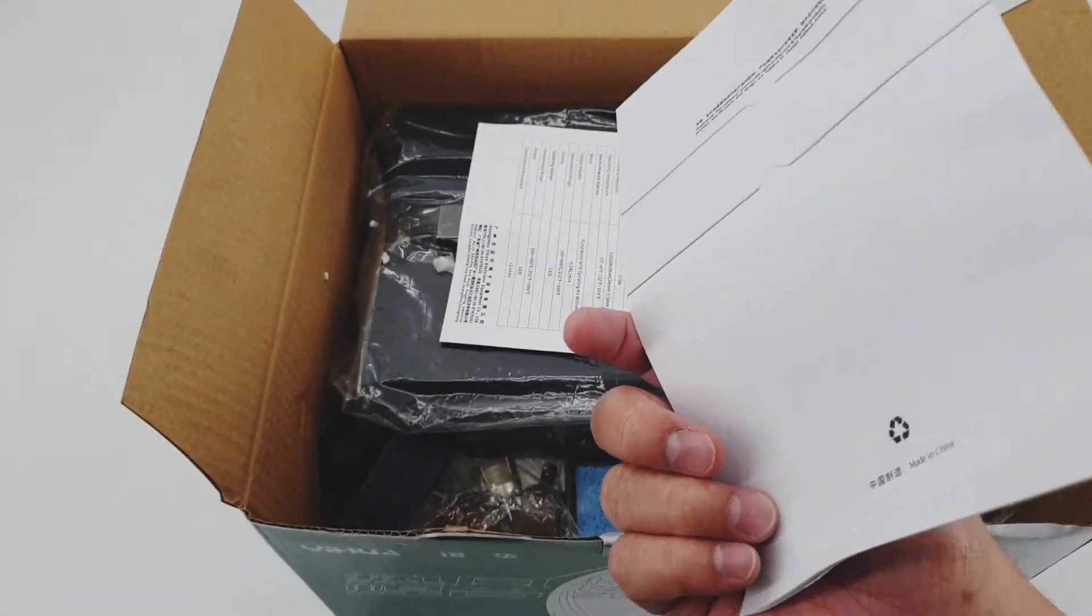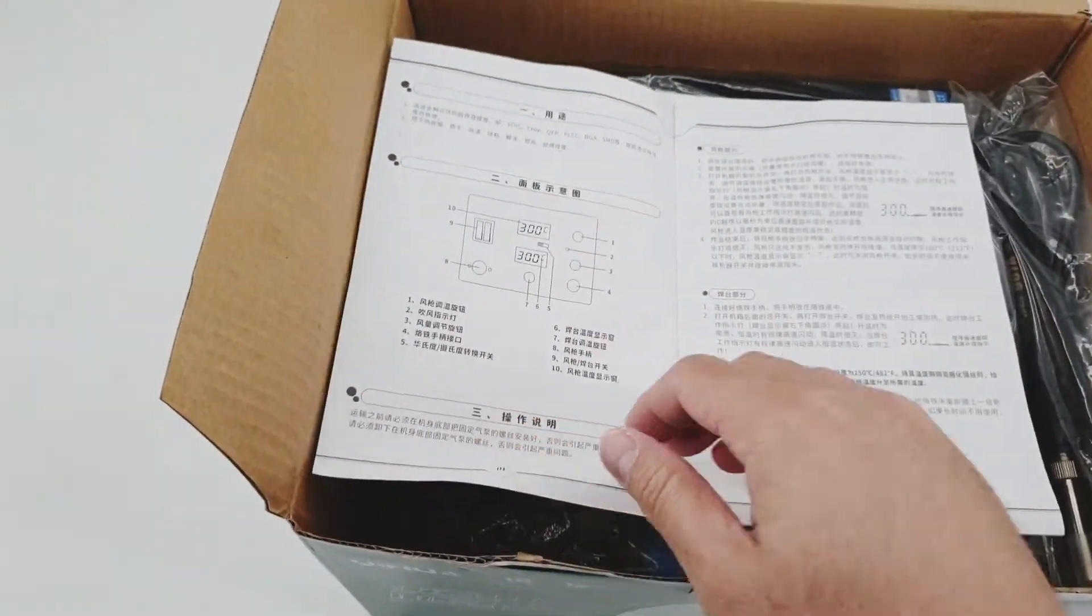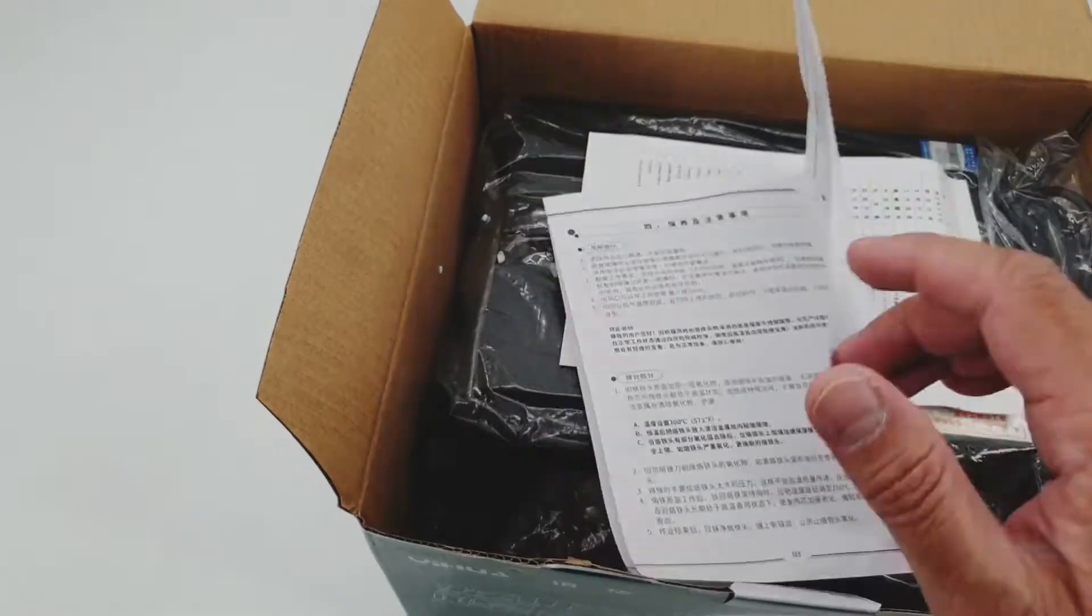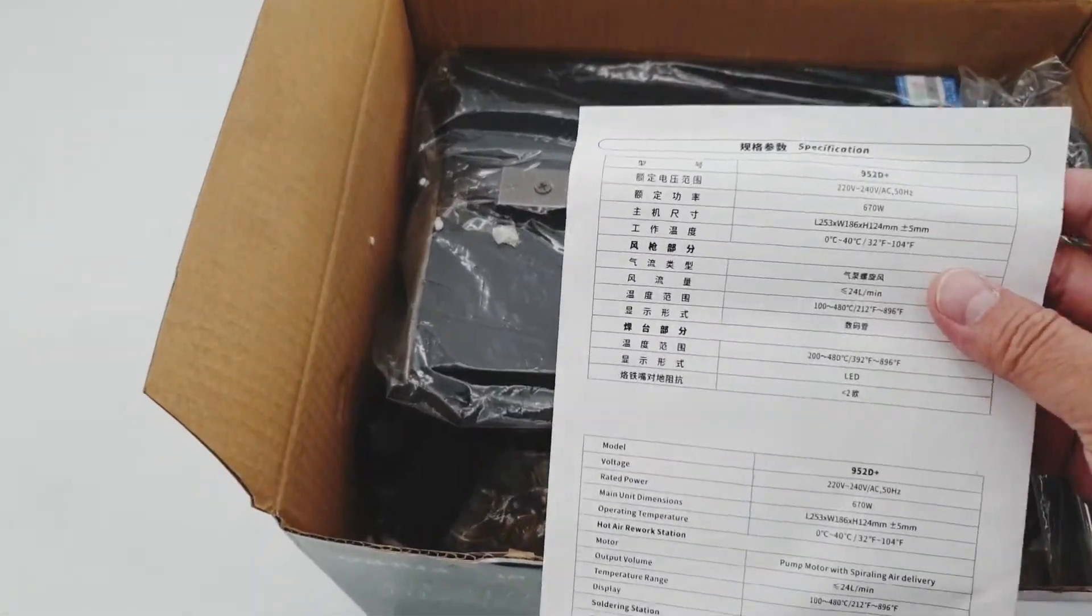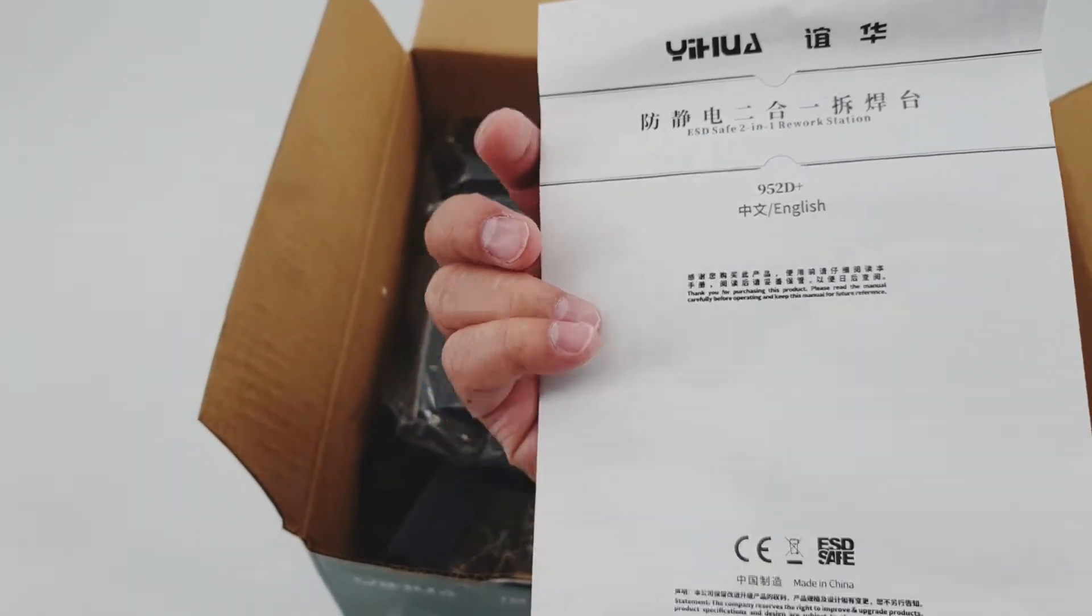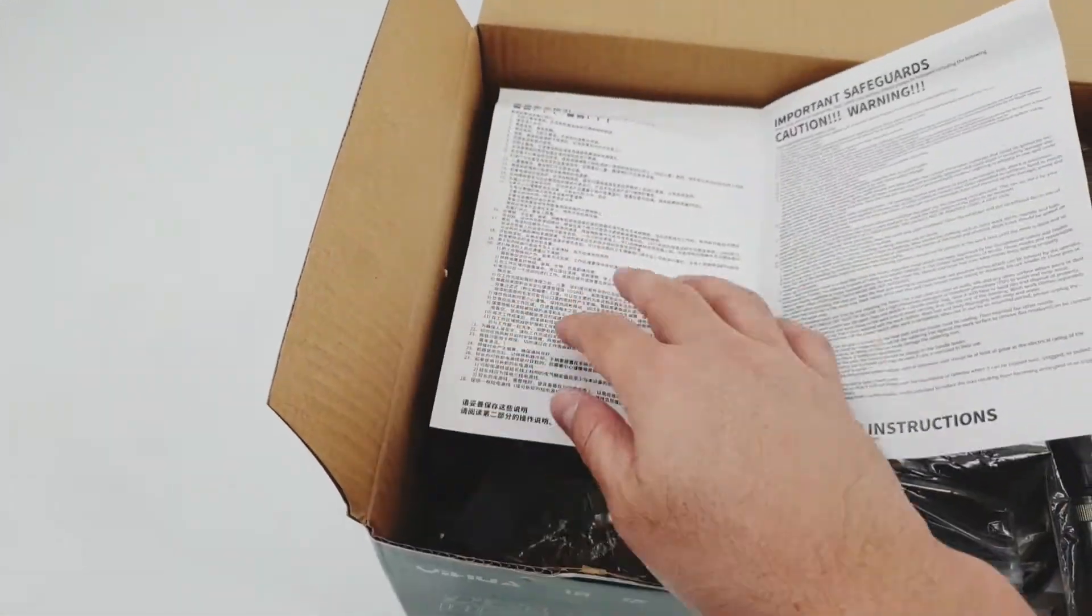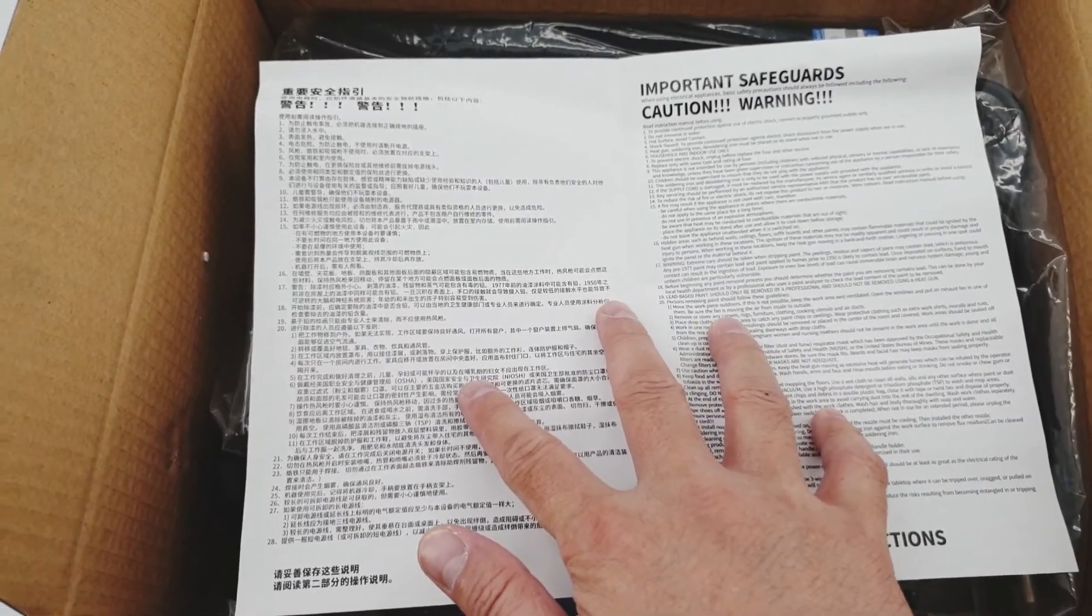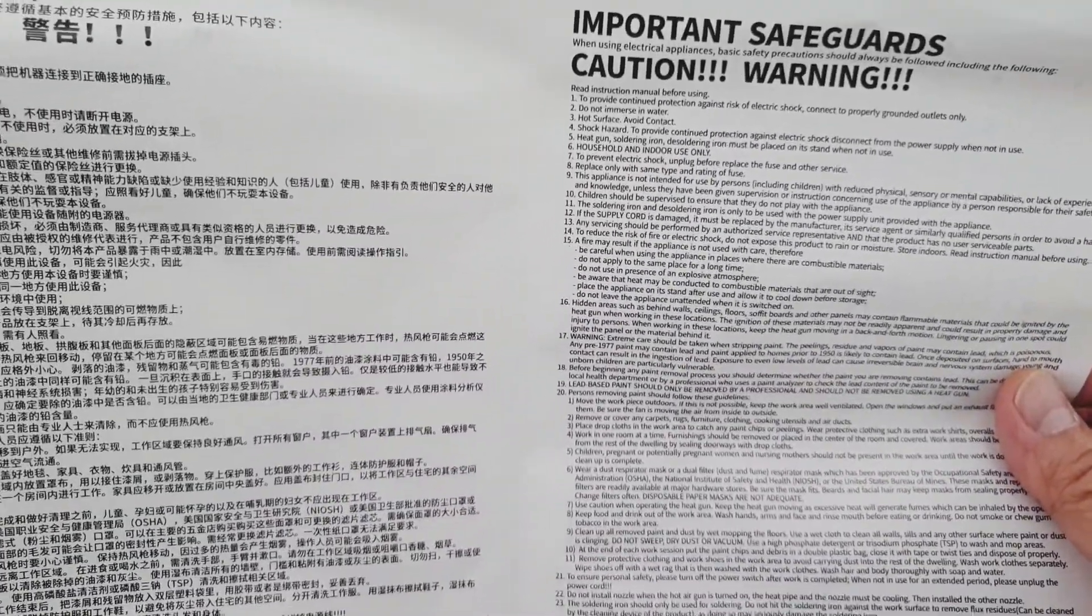So included in the box is this operation instruction, but the content is written in Chinese. And this thing too is written in Chinese, so I don't have much use for these parts. There are actually some English text in here.